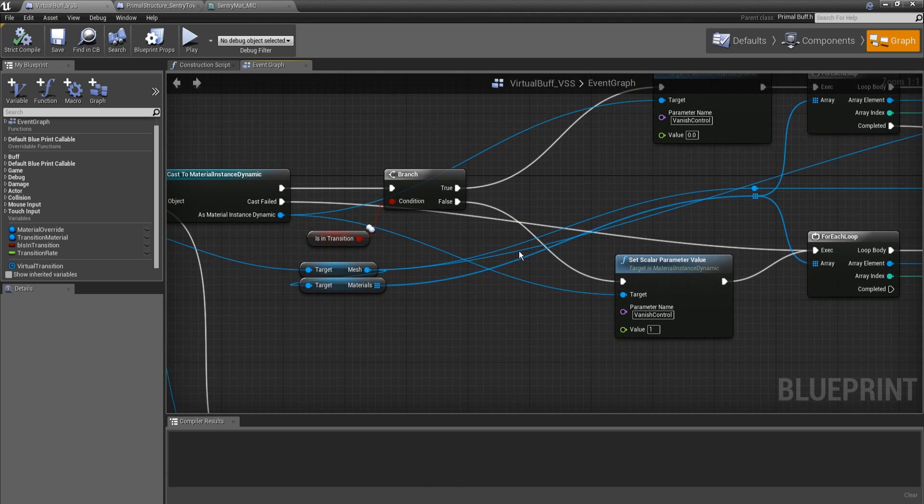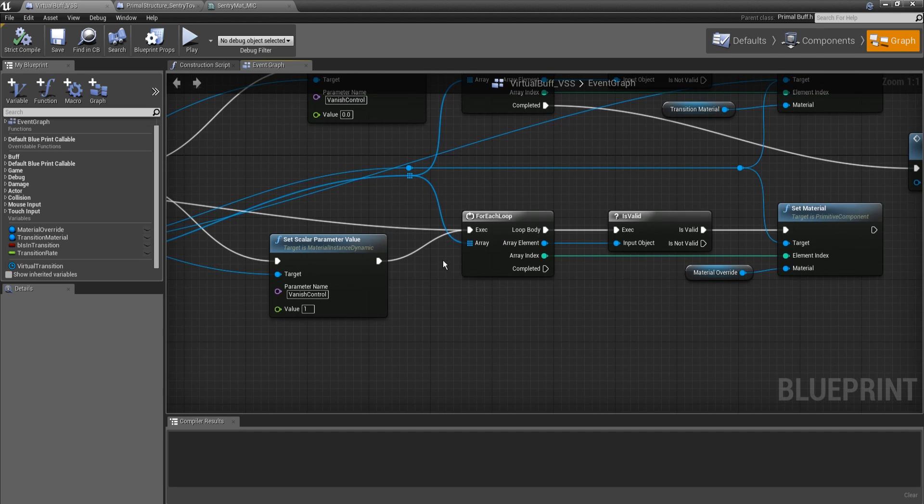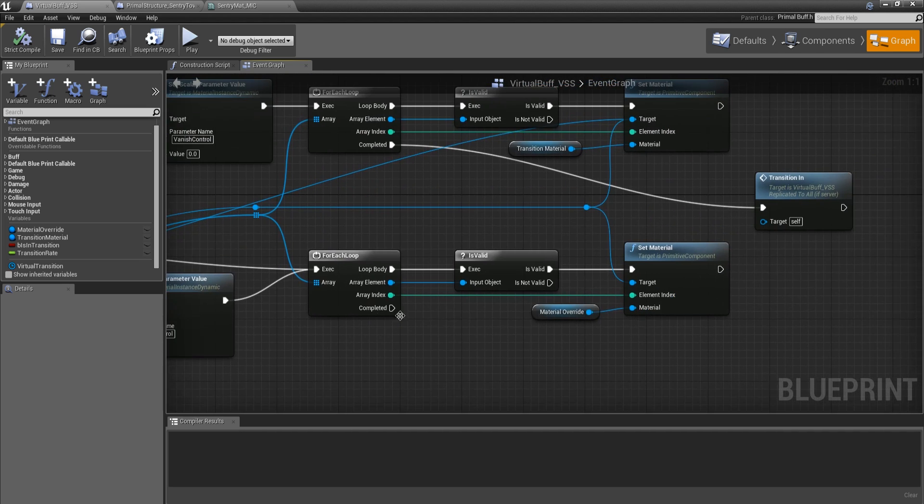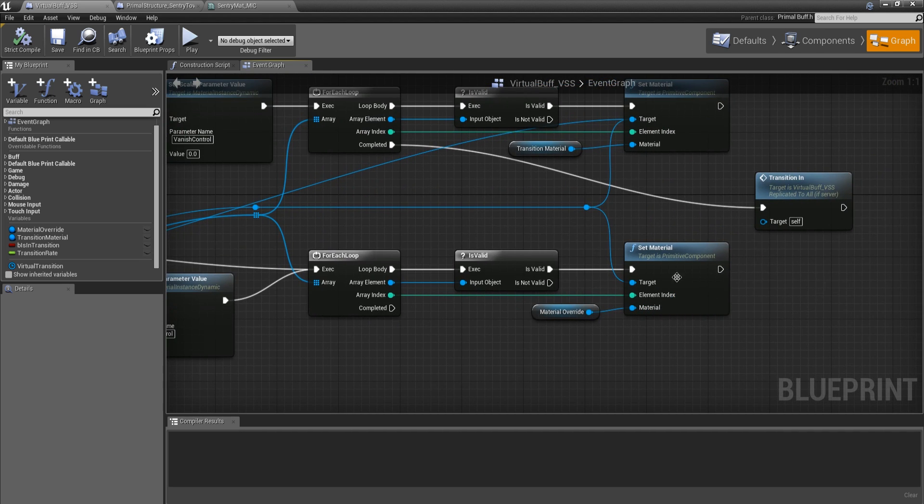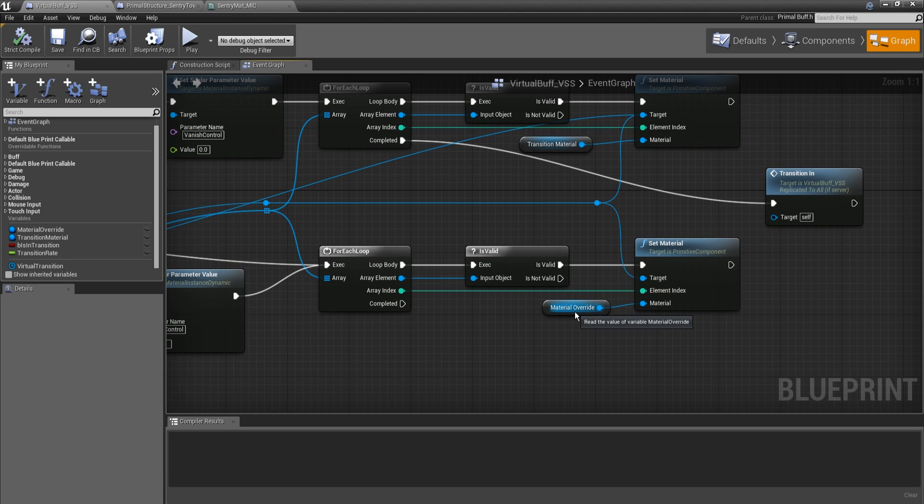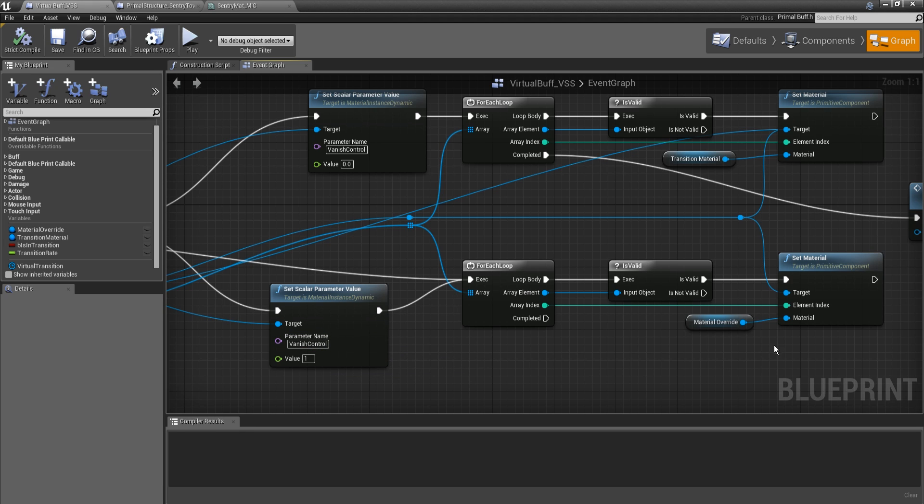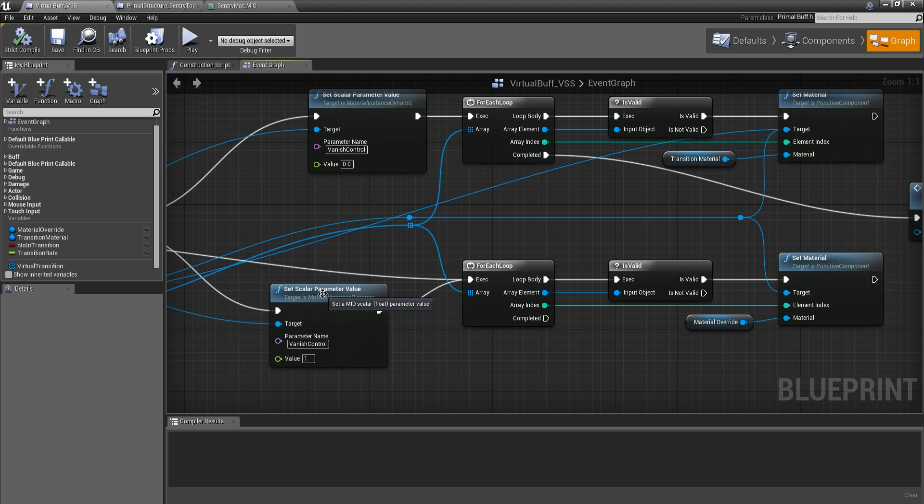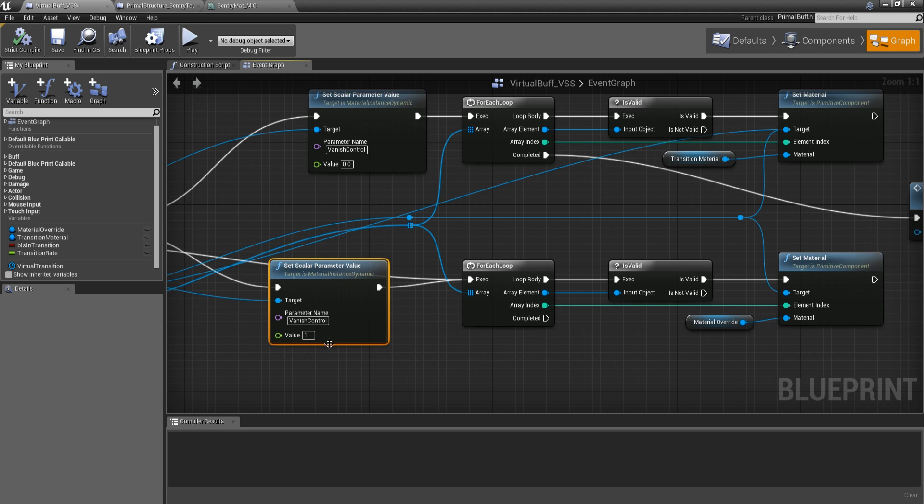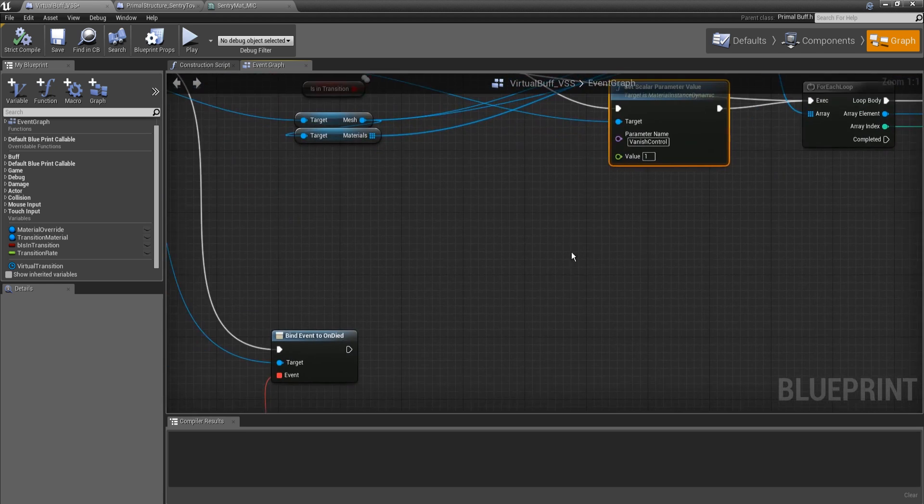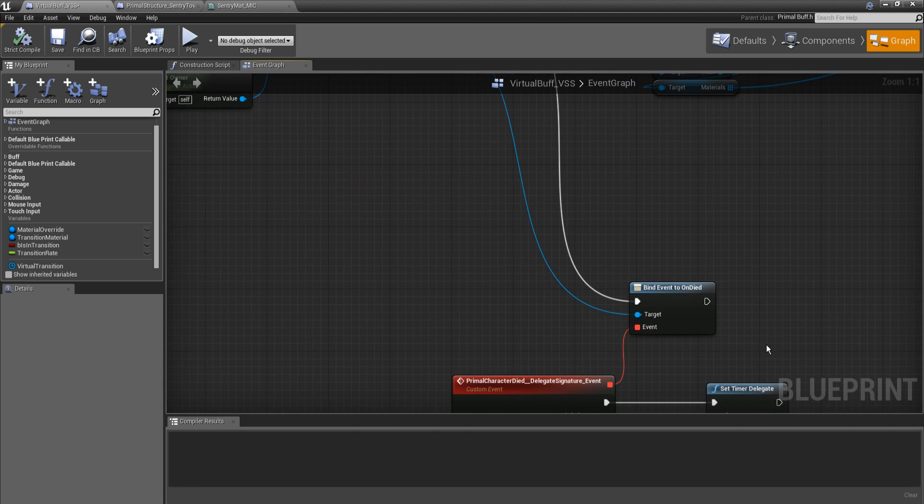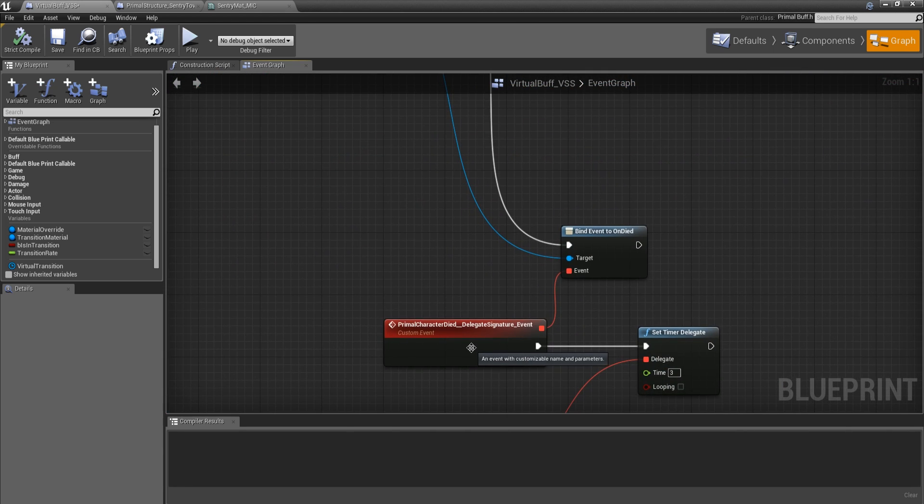Now if we're not in a transition, we're going to set vanish control to one, which means we're at the fully visible state. Zero is invisible, one is fully visible. And then we're going to do the same thing. We're going to swap out all the materials, but we're going to do it with our regular material, the non-vanished version. Now you're probably thinking, why did we bother changing the value of this dynamic material instance if we're not going to be putting it on there? We're doing that to set a starting state for it later. So when the creature needs to be de-transitioned, that it is already in the proper value. And then we can just move on from there.